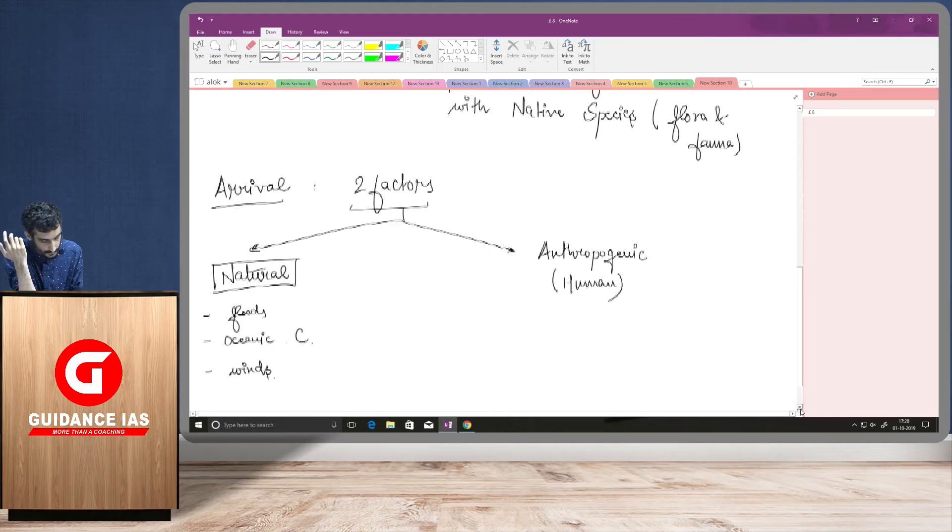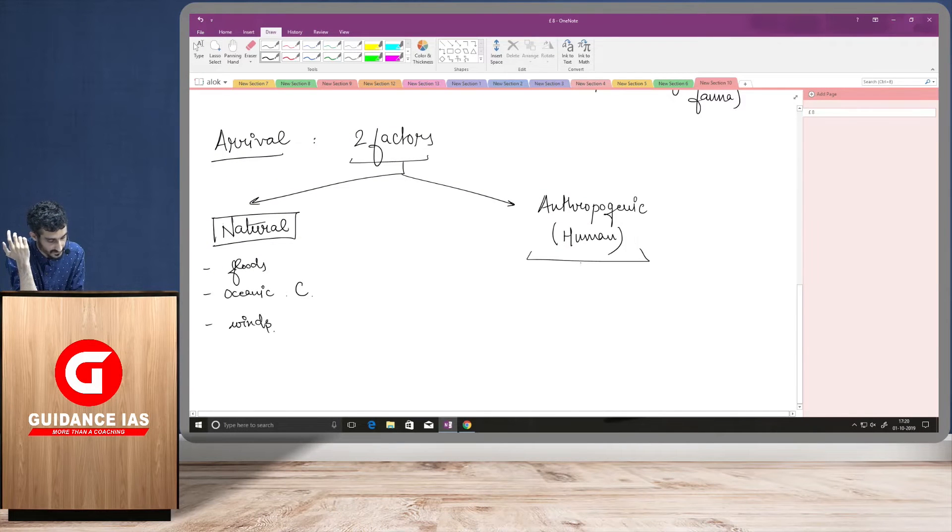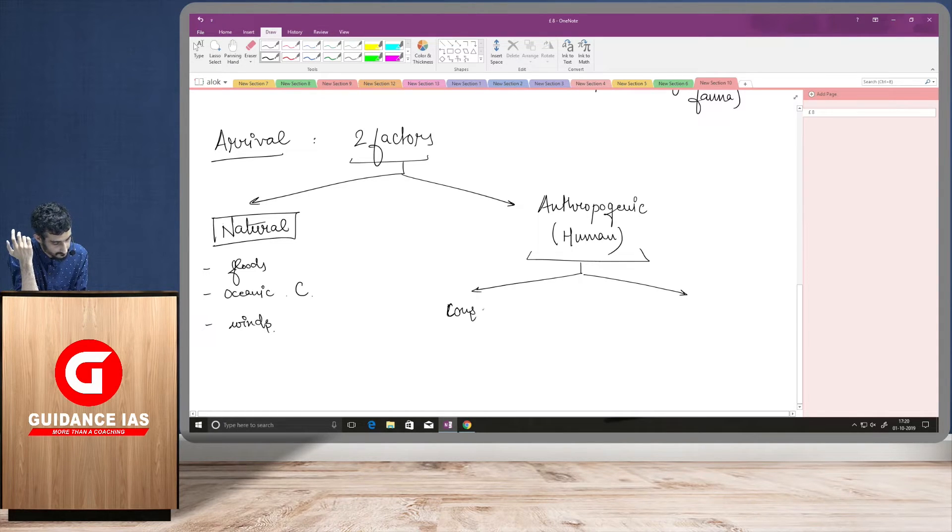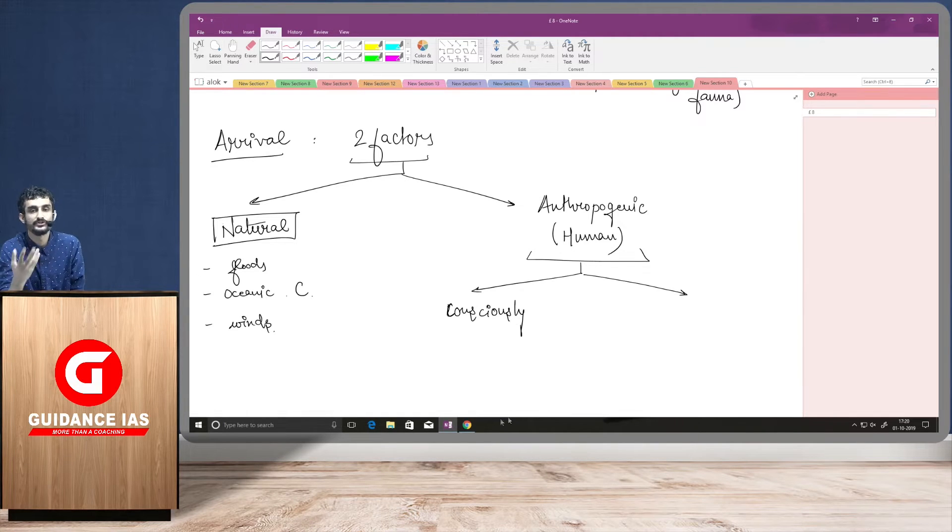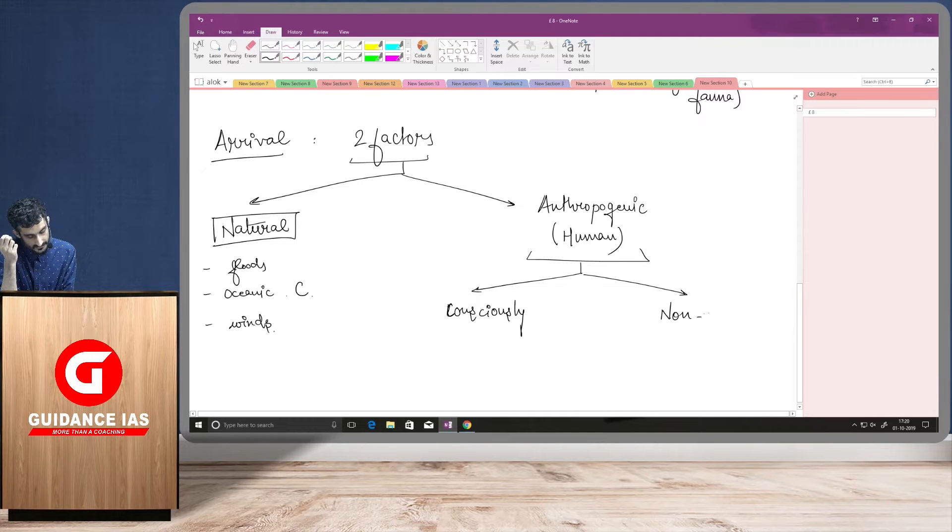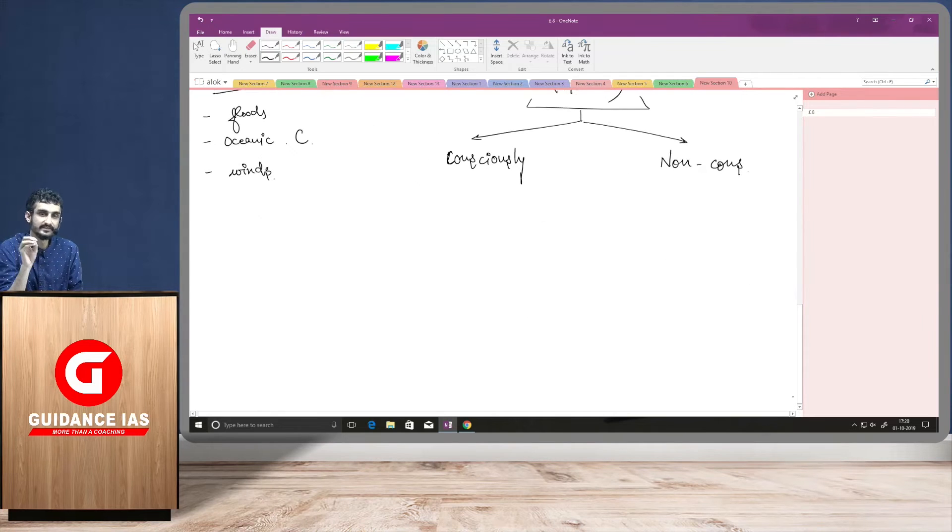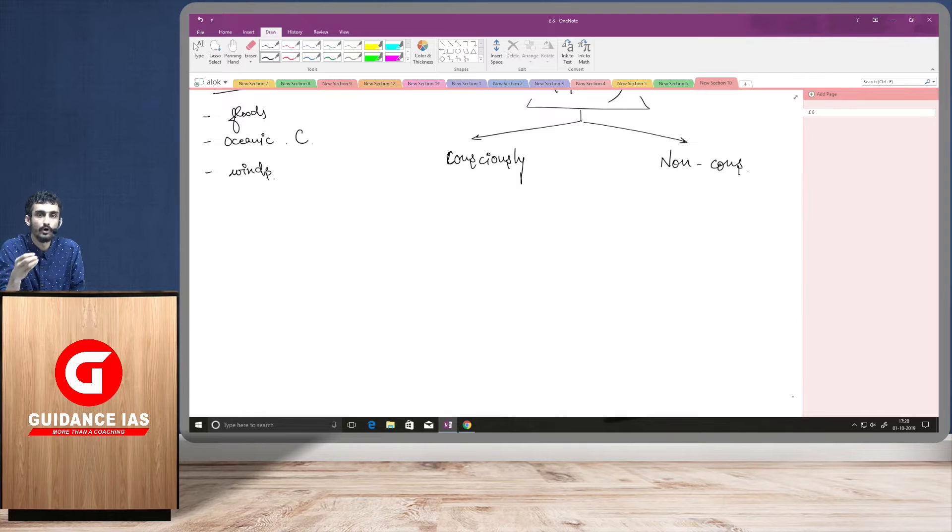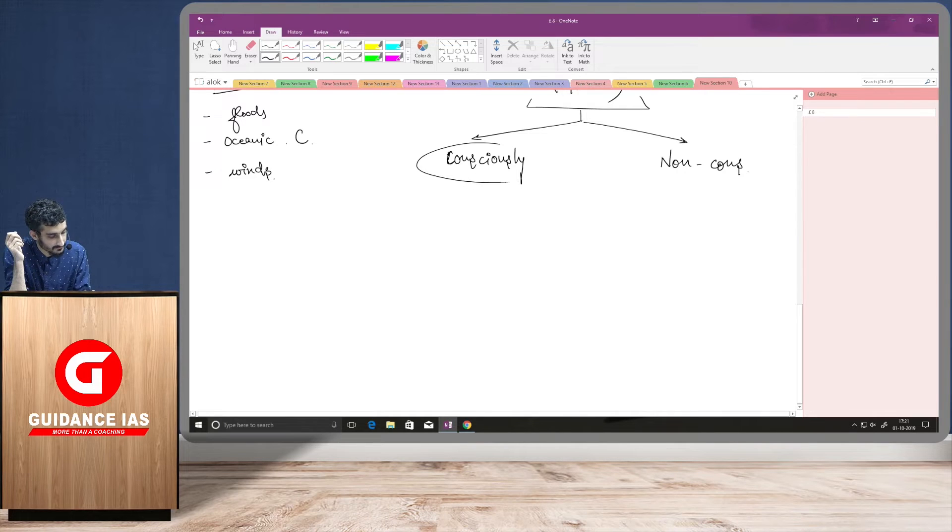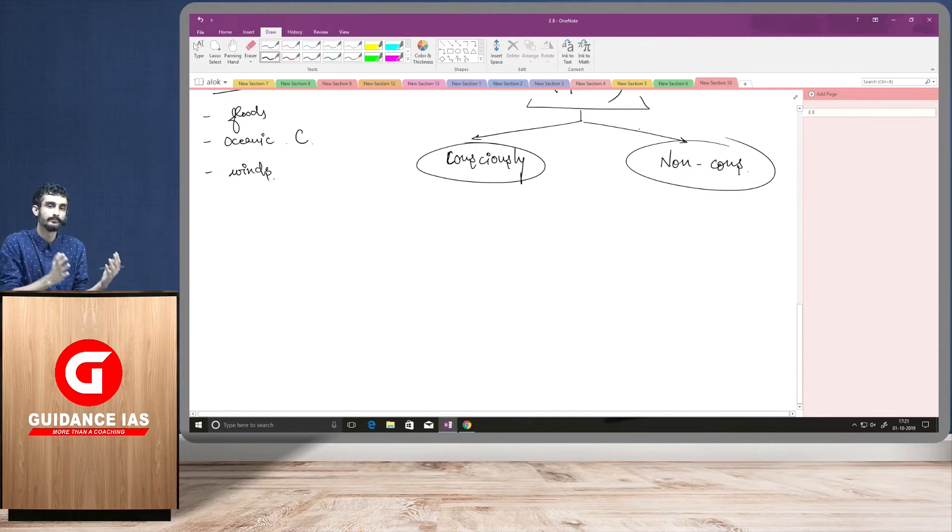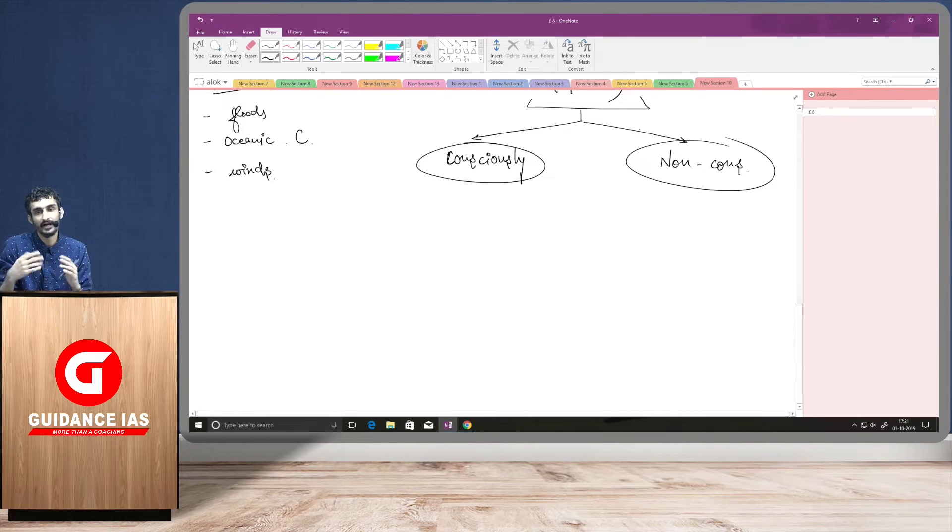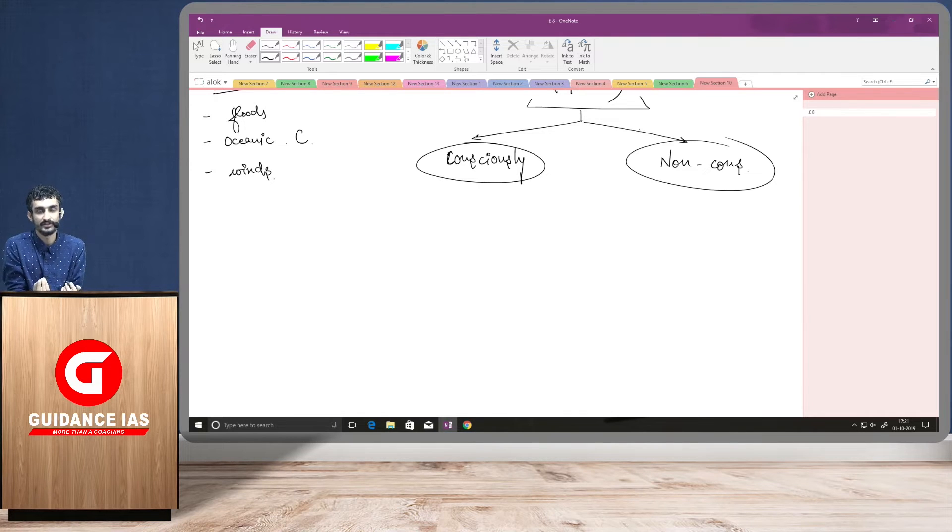However, if we talk about human causes, human causes can be of two types. That is consciously and non-consciously. So, when we bring certain kind of species consciously, maybe due to some aesthetic value which we need to derive from them or maybe due to some economic significance we need to occur from them. We do it consciously and sometimes unconsciously also. For example, some tourists are coming from a certain country to a different country. So, they might bring with them certain kind of microbes and diseases due to the weak quarantine regimes of the destination countries.